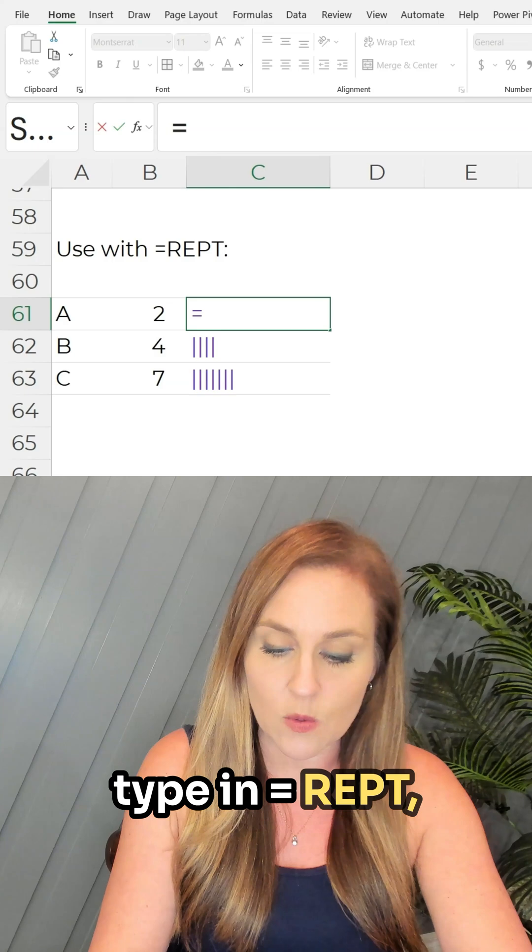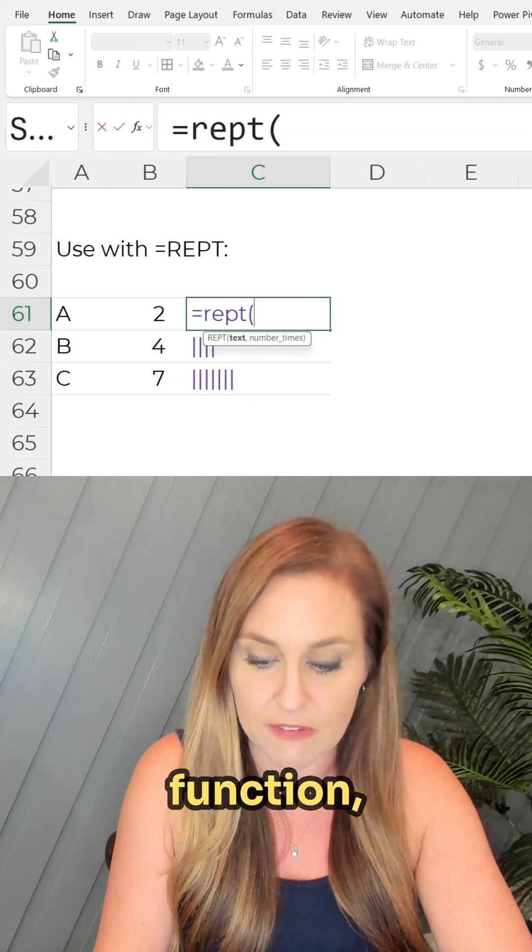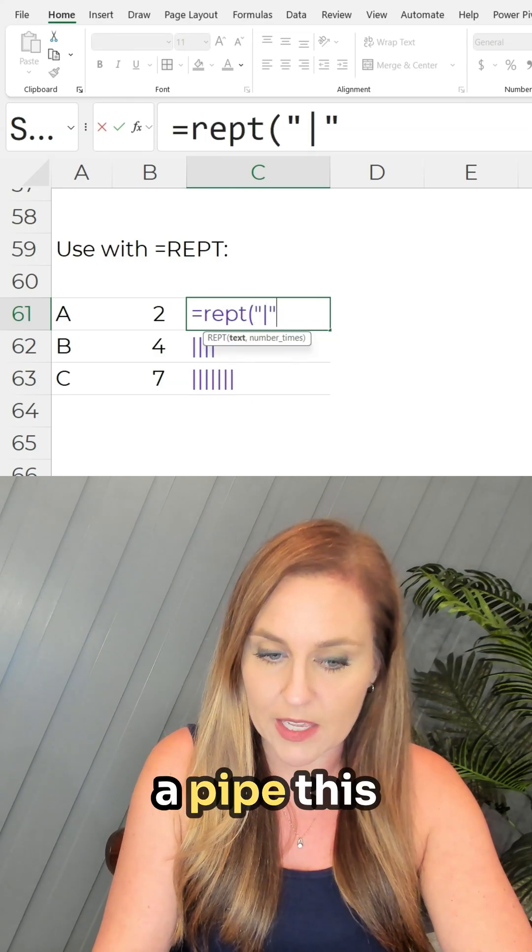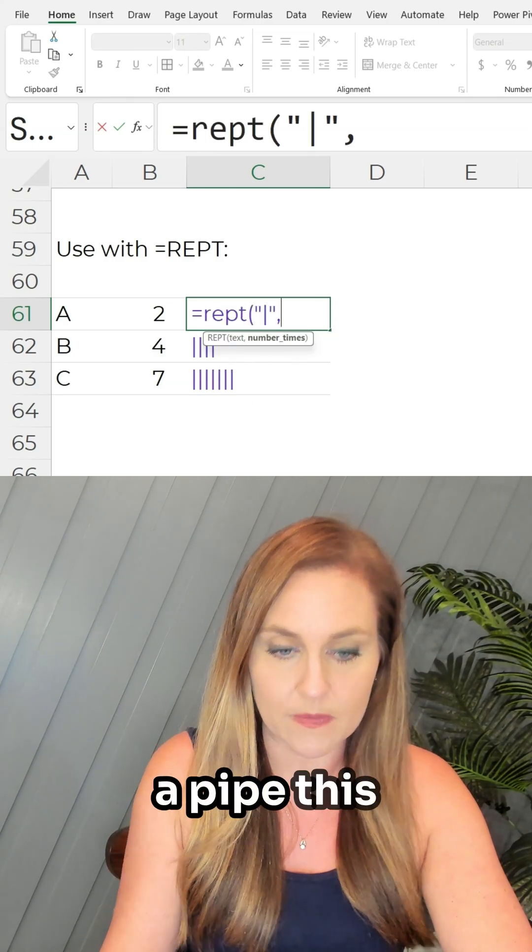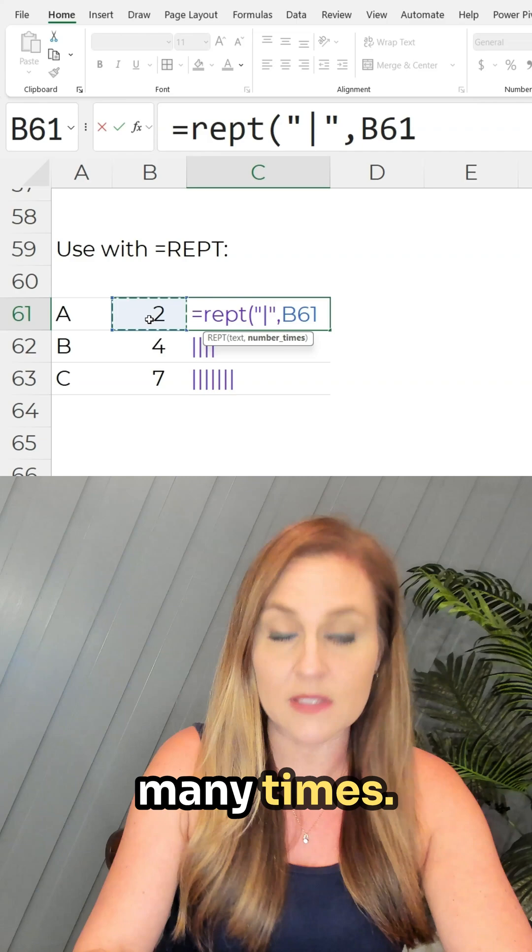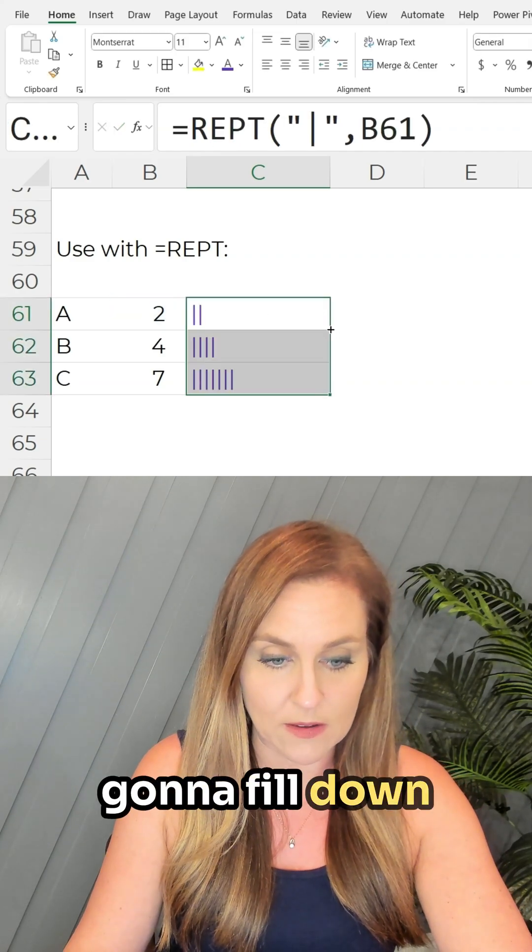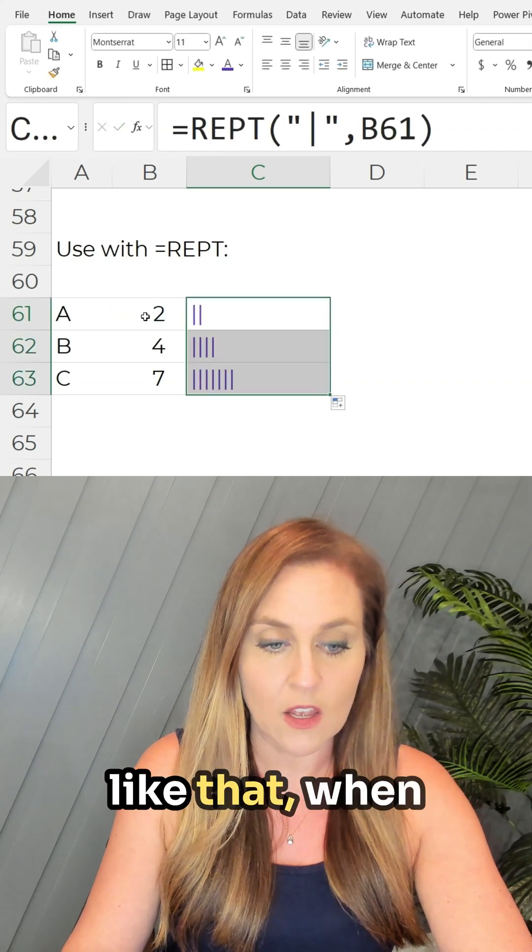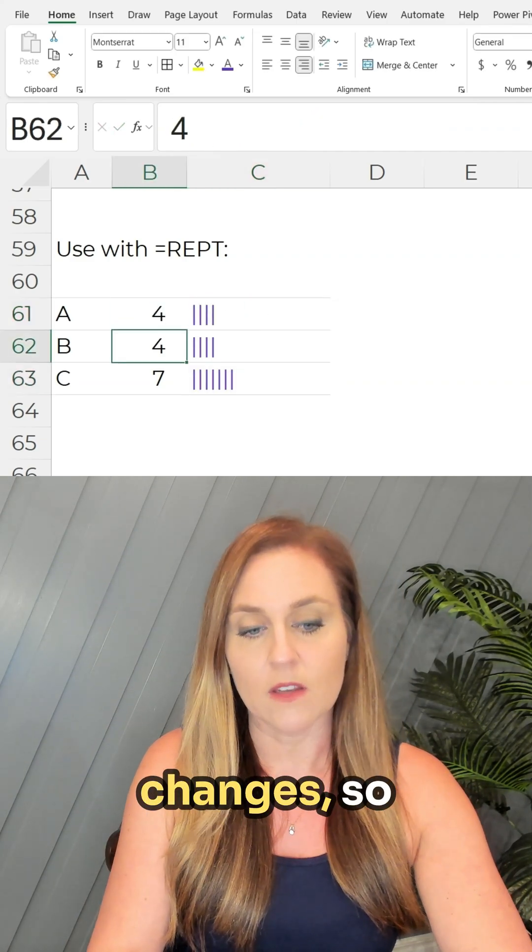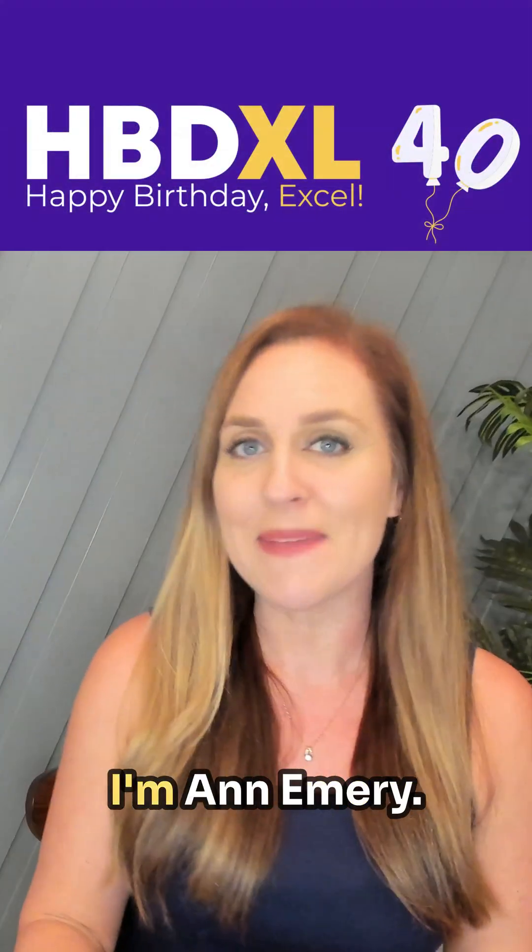You would type in equals REPT, the repeat function, and we're gonna repeat a pipe this many times. And now that it's a formula that we're gonna fill down like that, when the number on the left changes, so do the tallies on the right.